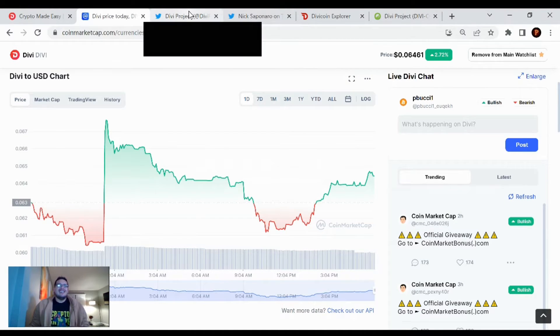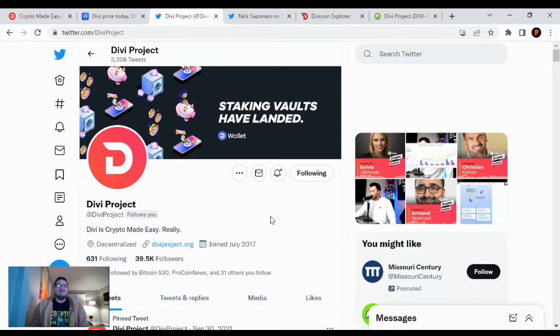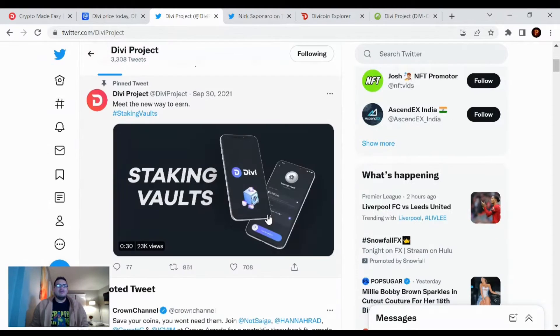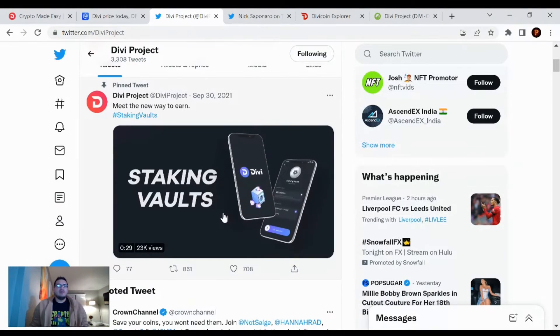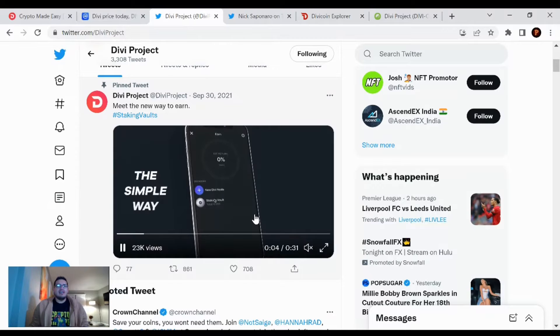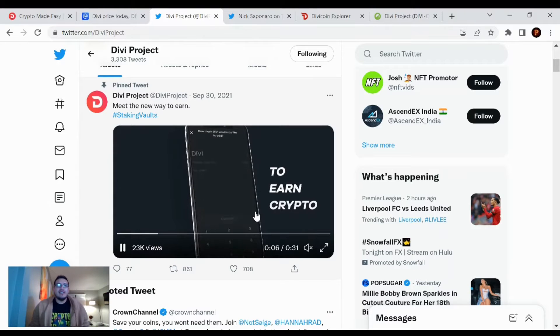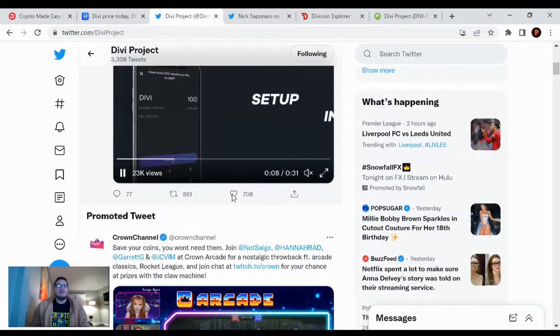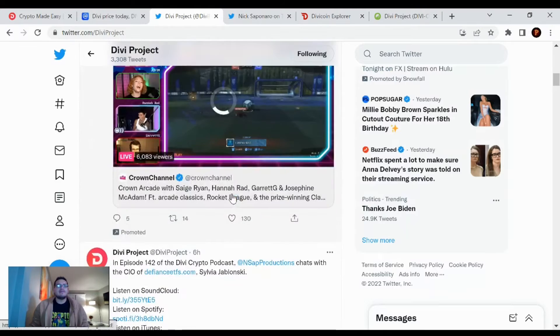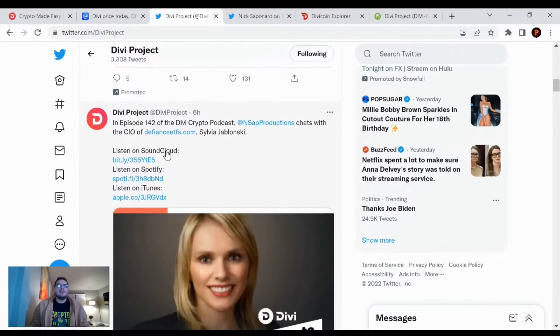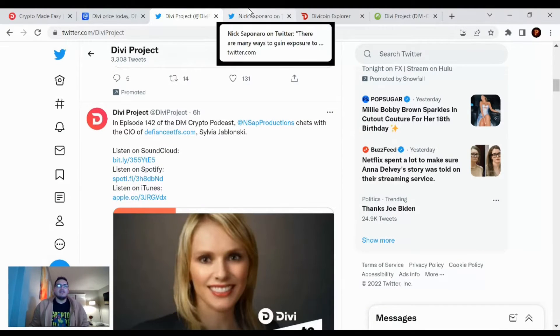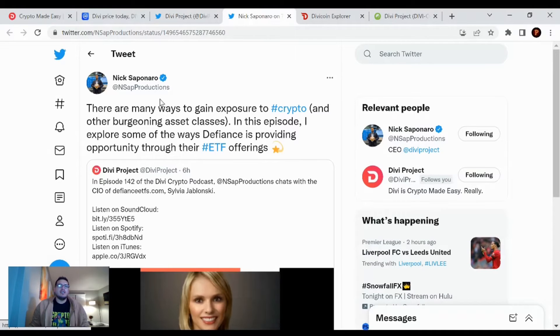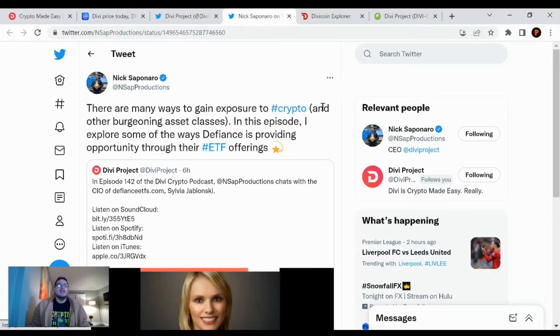And then Divi news, like I said, there wasn't really anything to tweet about. Just remember staking vaults - it was great to see that you get about at least 20% on your Divi stake through the mobile vault. So very nice. And then yes, episode 142 was tweeted out. Nick Saponner, the CEO of the Divi project said there are many ways to gain exposure to crypto and other bargaining asset classes. In this episode, I explore some of the ways Defiance is proving opportunity through their ETF offering.